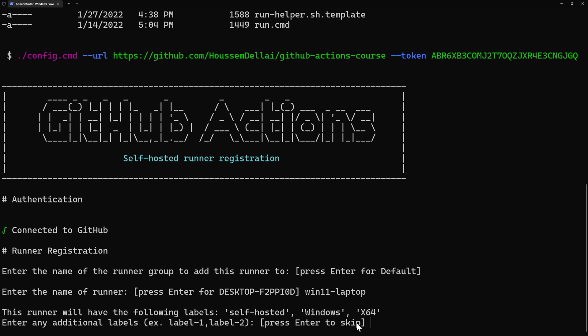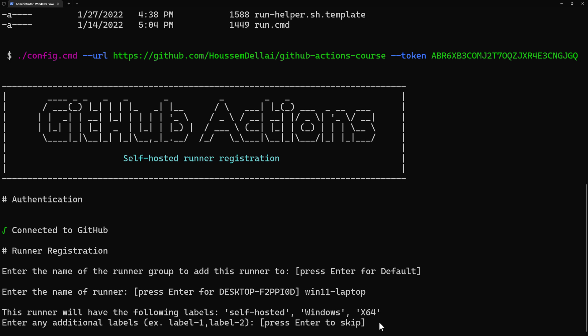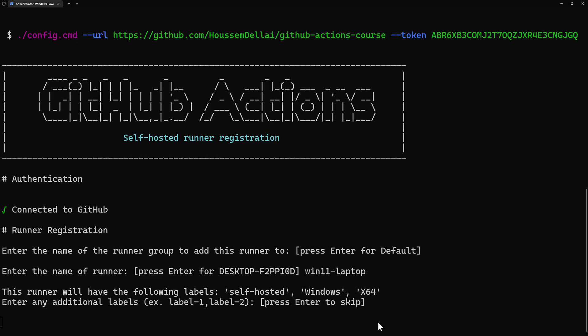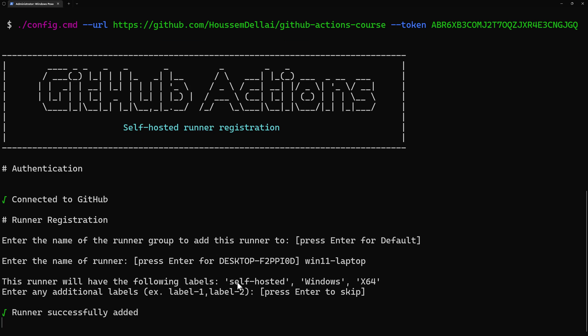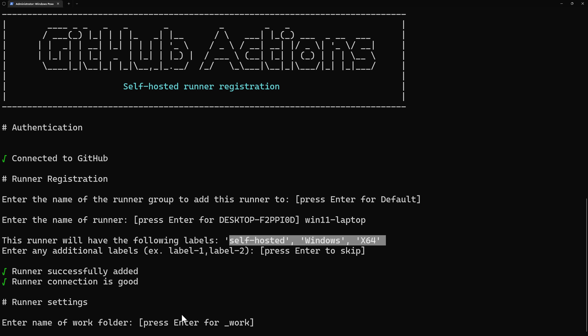And then I can add some additional labels. By default, those three labels are assigned to my runner. Those labels will be used later in the pipeline YAML file in order to assign that pipeline to the runner. So I can add additional labels. But for here, I'm okay with those three. And I'll be able actually to add labels later from the GitHub actions UI.